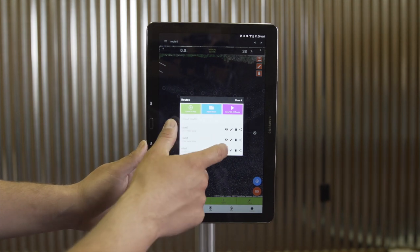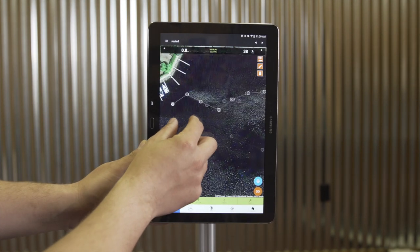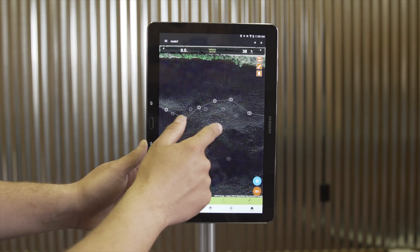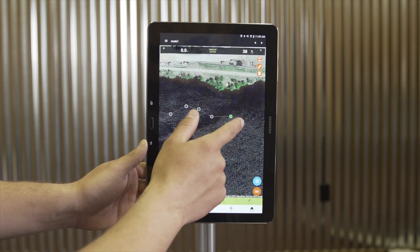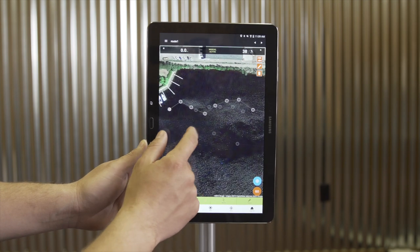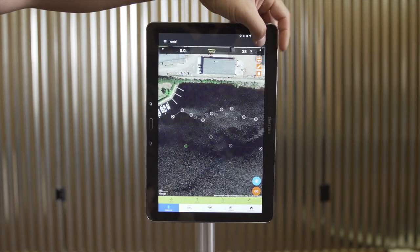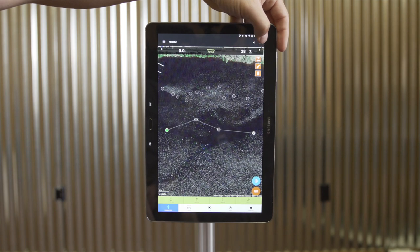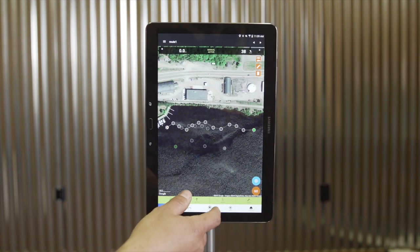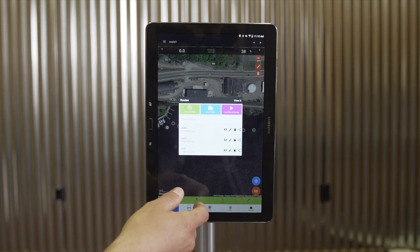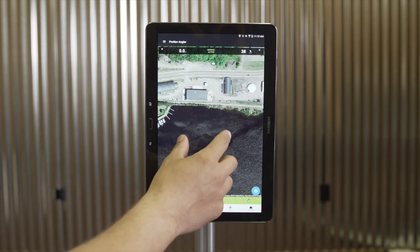By selecting the visibility for all of my routes, I can now see the two variations of routes I have created over top of each other, using the same route I started with to create those variations. When I'm done viewing routes, I'll just select Hide All to clear my screen.